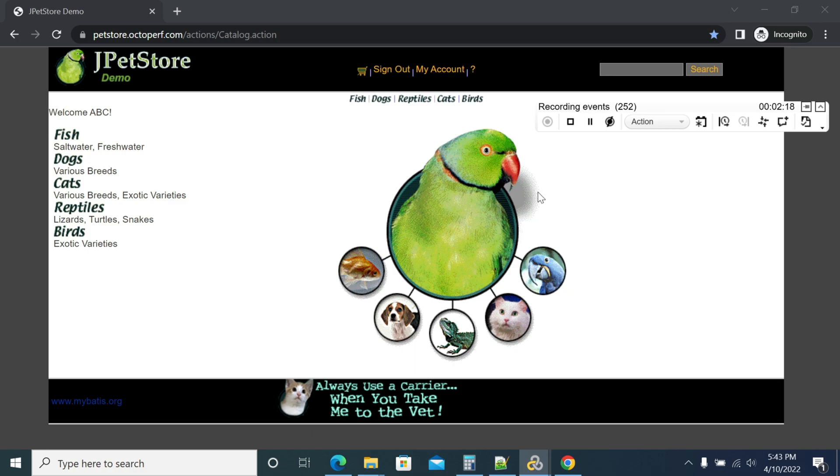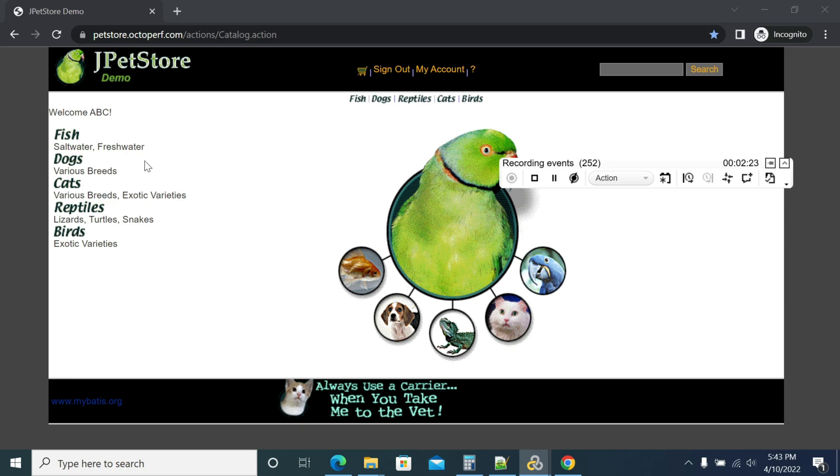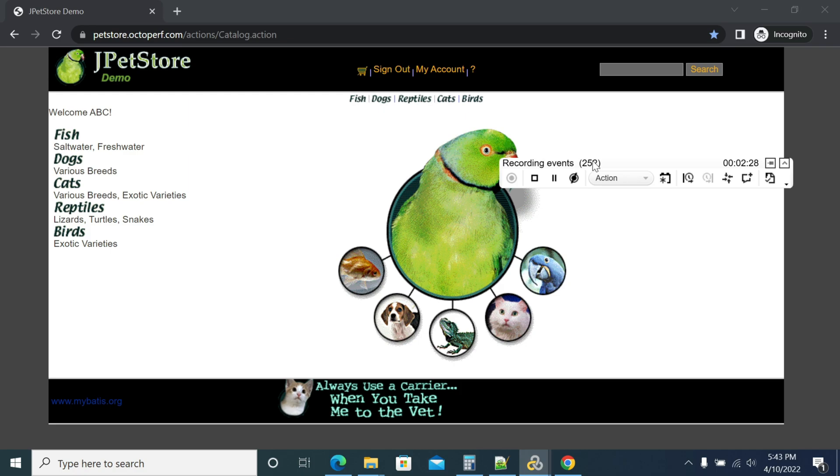I'm stopping the transaction 'login to application'. After recording, we have recorded the steps: homepage, clicking sign in, and login to the application. Now we'll do logout.